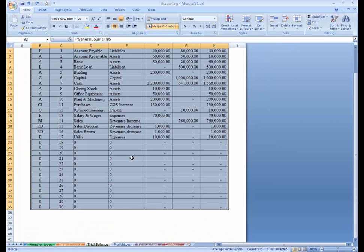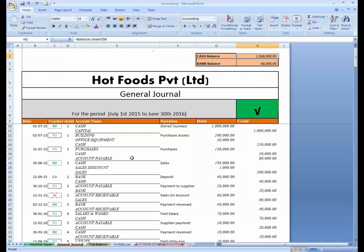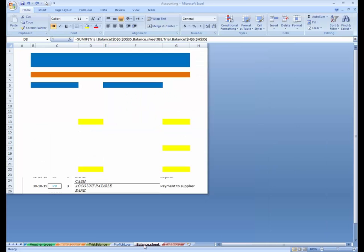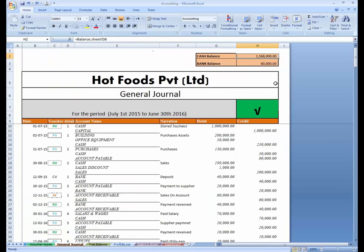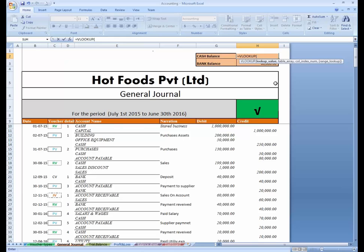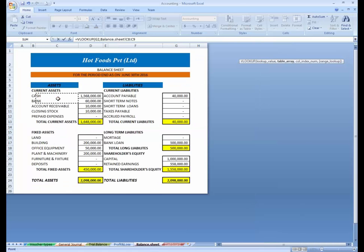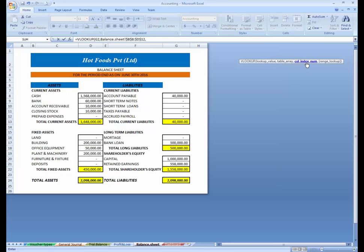This is not good. We have to write a VLOOKUP function here so that wherever the cash row is positioned, the balance is traced from the cash balance. Just write equals VLOOKUP, then the lookup value is this cell, then comma, go to the balance sheet, and select this table. Press F4 to freeze it, then comma.